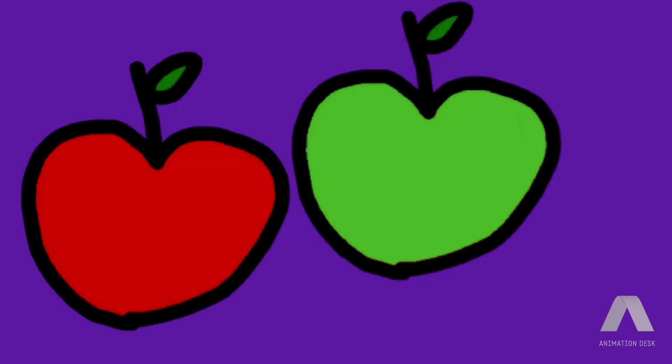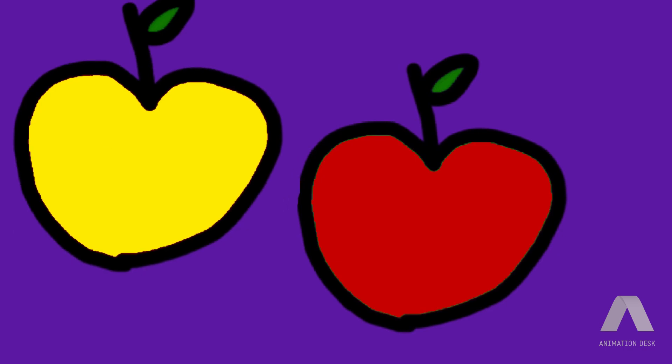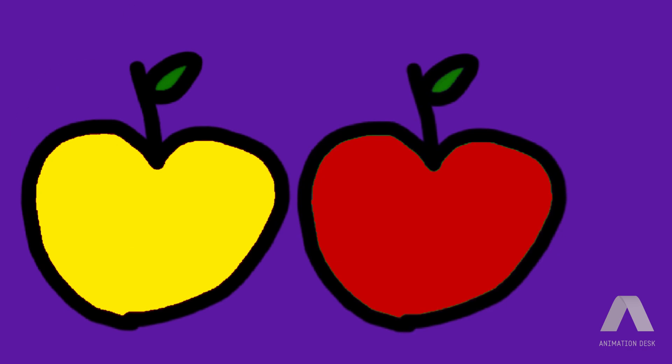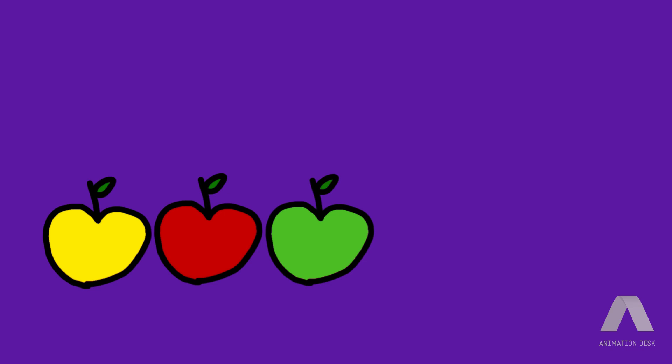Let's be friends, said the green apple. I agree, said the yellow apple. We'll always be a trio together, said the red apple.